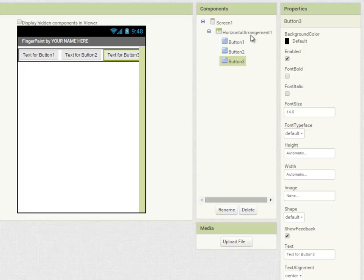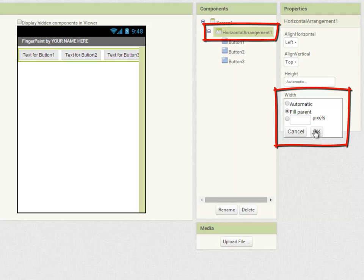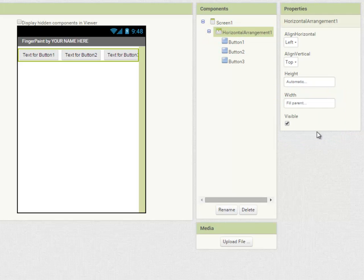And I'm going to make sure that the horizontal arrangement component is set to a width of fill parent so it takes up the full width of the screen.